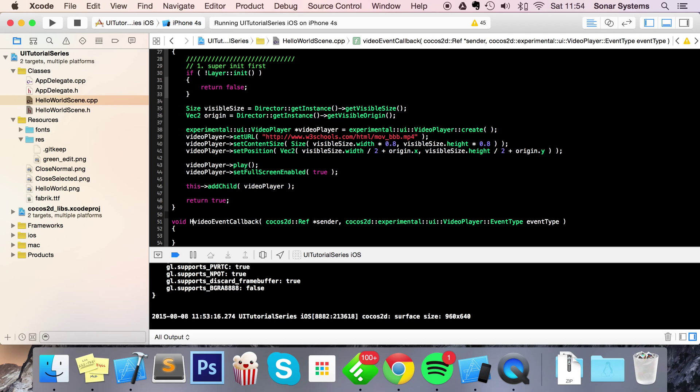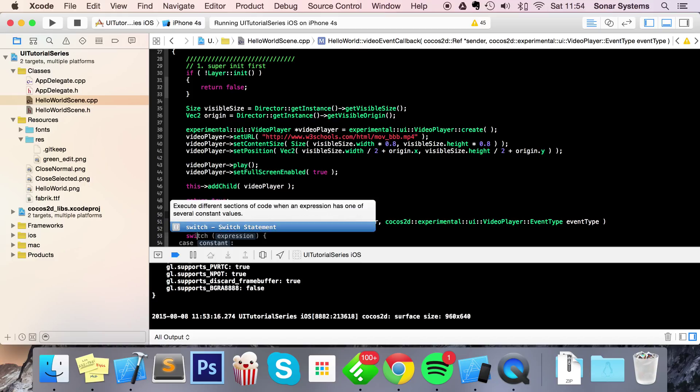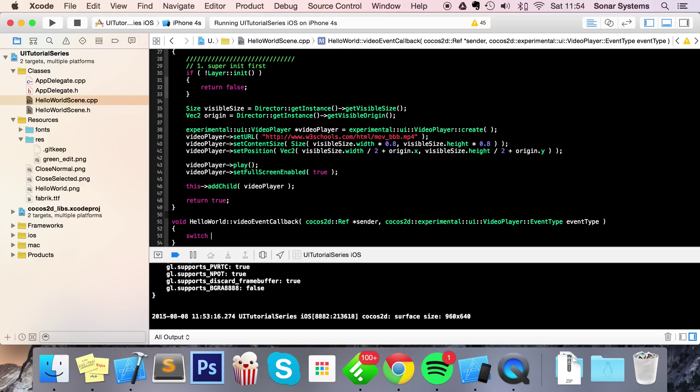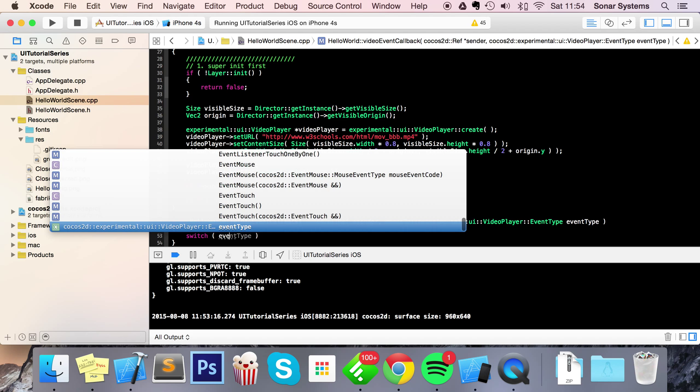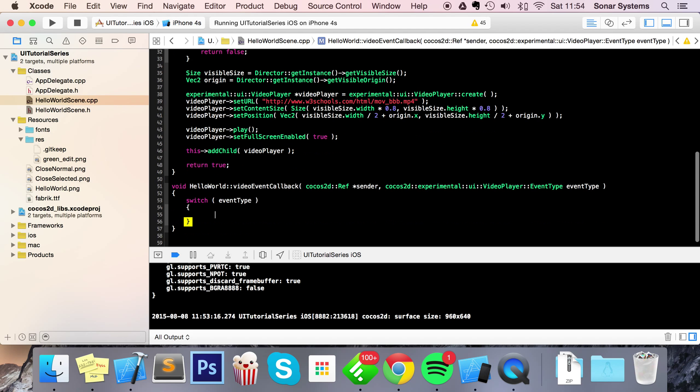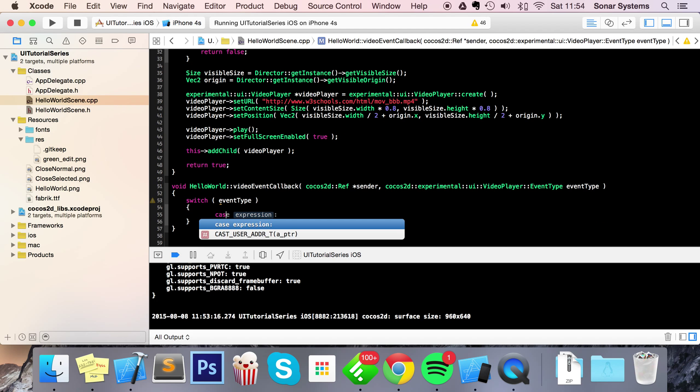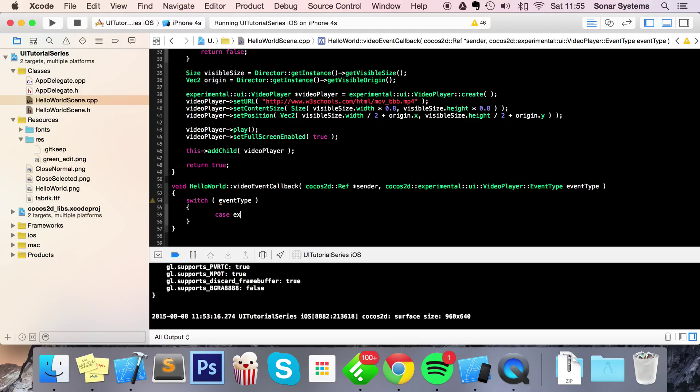just need to do HelloWorld::videoEventCallback. And now in here we're going to do a switch statement, so switch - I'm going to switch on eventType. And there are going to be a few cases, so we're going to do